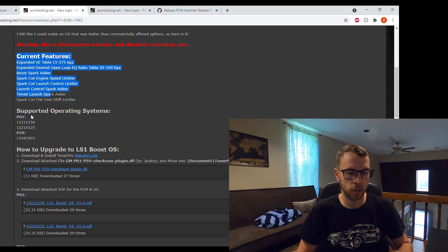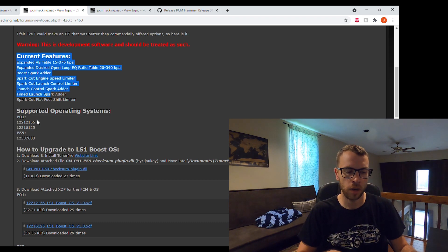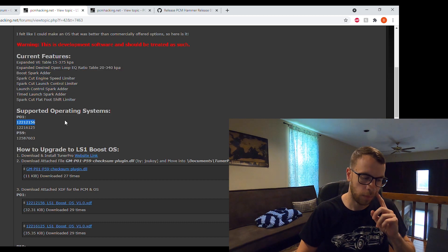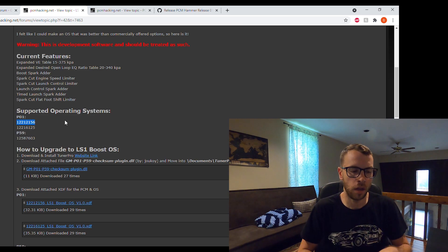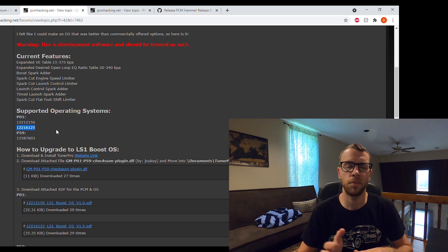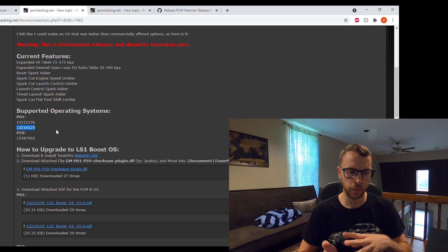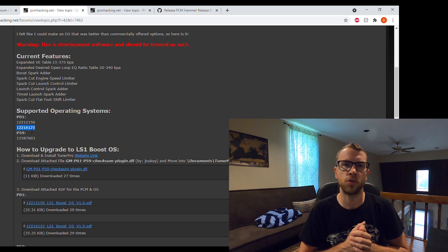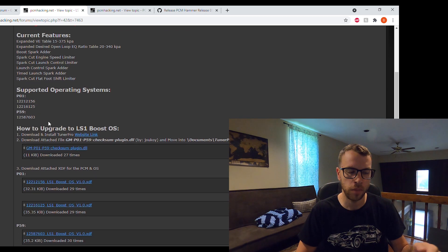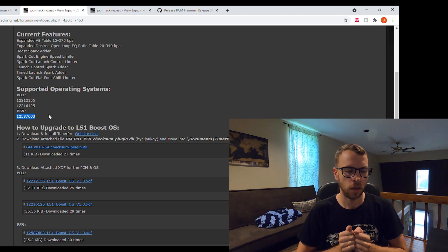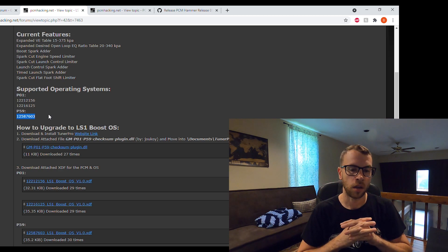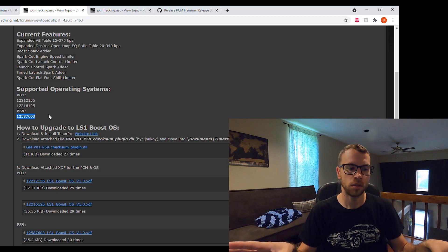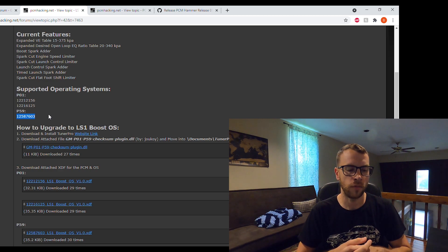For the operating systems, I've made this work on both P01 and P59 PCMs. There's two operating systems for the P01 because the 2156 OS seems very popular, so I figured I'd add that one as well. But mainly I think the 6125 OS for the P01 should really be the more popular one because it allows flex fuel, and there's pretty much no differences from the 2156 other than there's just really not a whole lot of open source support yet for the 6125 OS. For the P59 there's only one OS which is the one that I run, the 7603 OS, which I believe functions in every kind of platform.